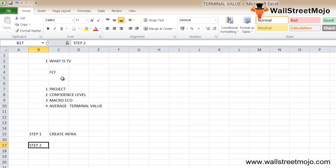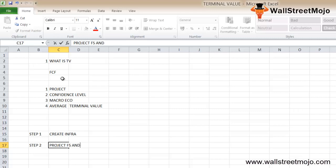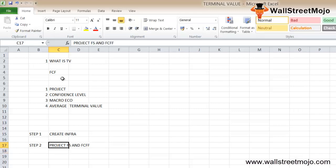Step 2: you need to project the financial statements and the FCFF.